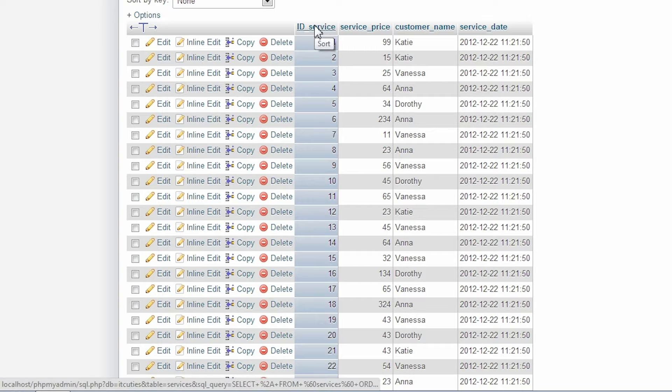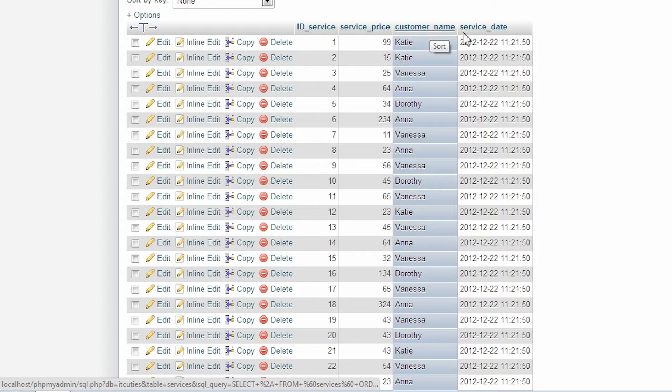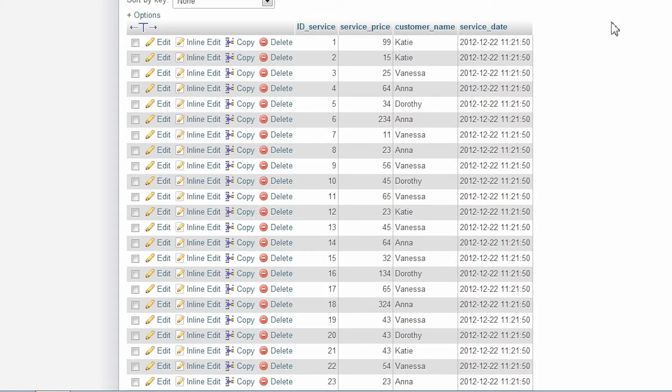Let's see our sample table with car service customers. There are a few columns like ID, service price, customer name, and service date. Now we want to know who spent the most money in our garage and we want a full list starting from the top customer. If we just use the MAX function, we get just one row as a result and it's far from our expectations. We have to use a GROUP BY clause combined with the SUM function.